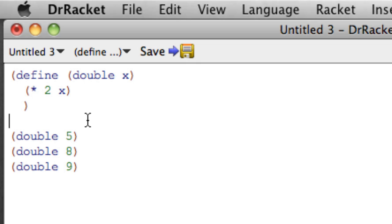So make sure that you read this material carefully in the book and that you try writing a number of simple function definitions on your own. Okay, that's it. Thanks a lot.